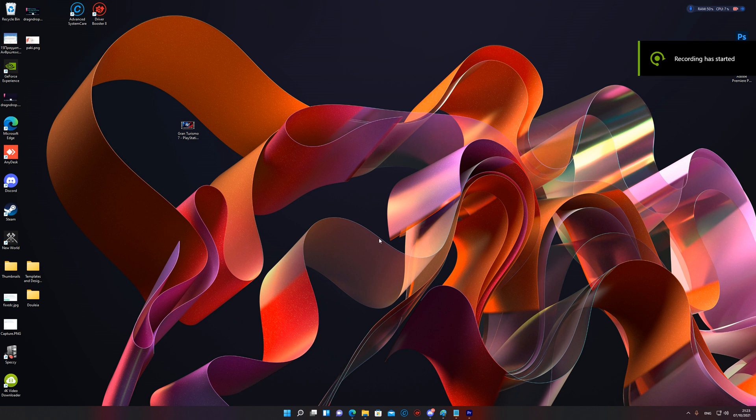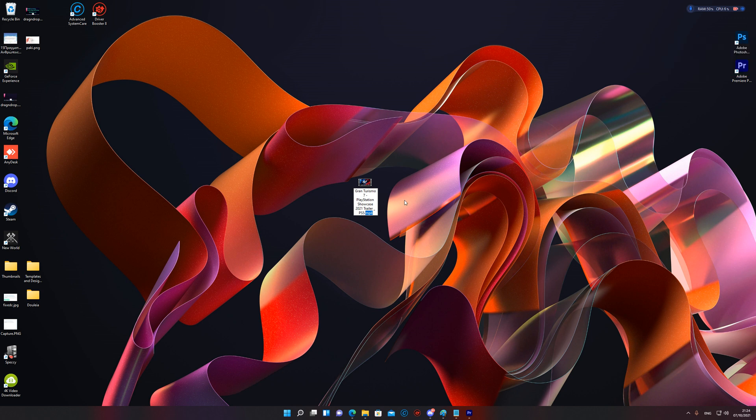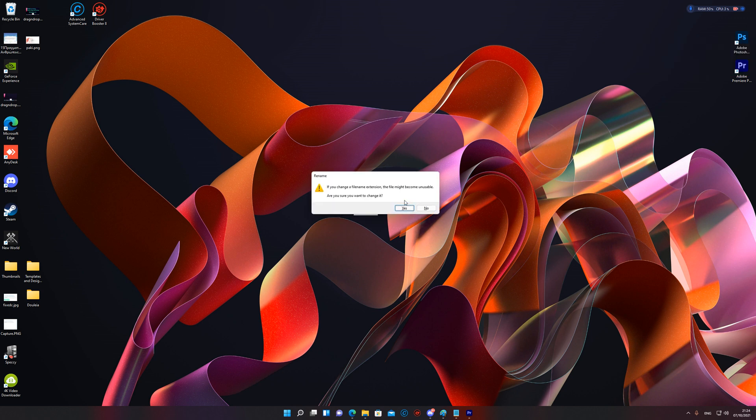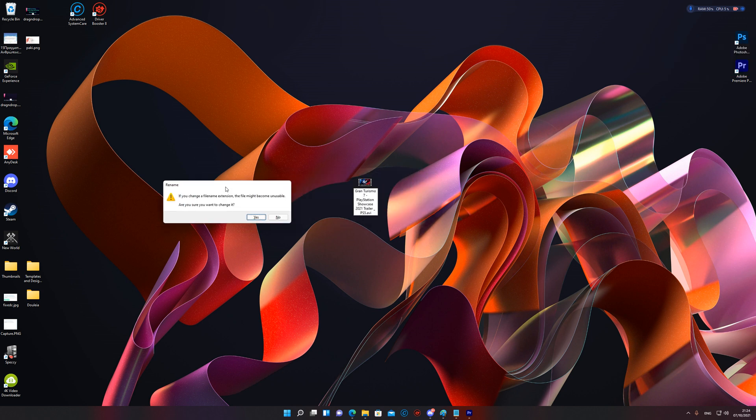Oh yes, I forgot to show you how it works. Okay, so dot MP4, I go here, I change this to AVI. If you change file extension the file might become corrupted and unusable. Are you sure you want to change it? Yes.